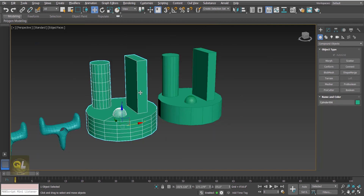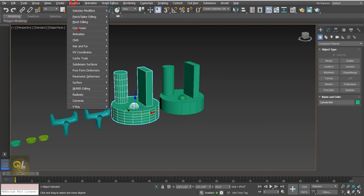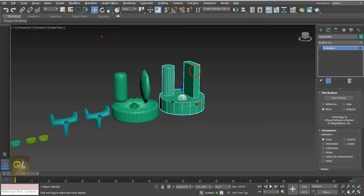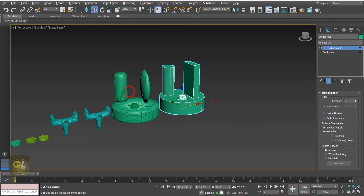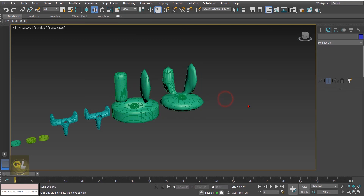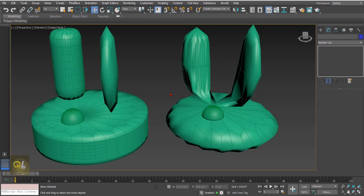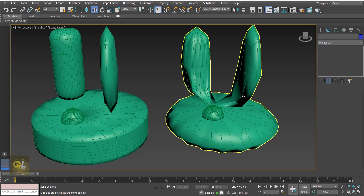Now let's apply the Turbo Smooth modifier to both objects. Go to modify, subdivisions, and apply Turbo Smooth to the first one, then the same for the second one. Looking at the result, the Boolean appears to be performing better compared to the Pro Boolean at this stage.